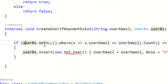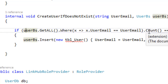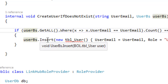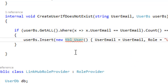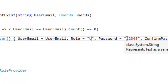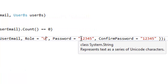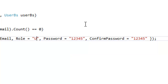I'll use userBS.GetAll to check for the user email and count that record. If it is zero, the user does not exist, so I need to insert a new user with the same user email. I'm assigning the role as 'U' and setting the password to a default value of '12345'. It's up to your implementation — you can set the password to null or handle the information however you choose.